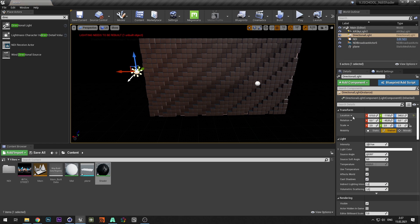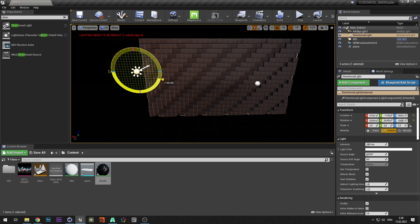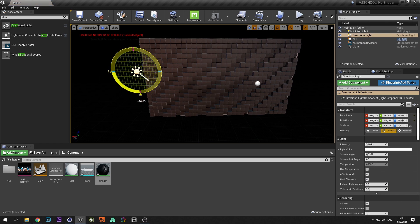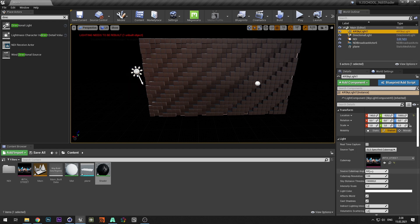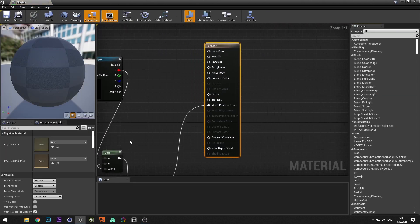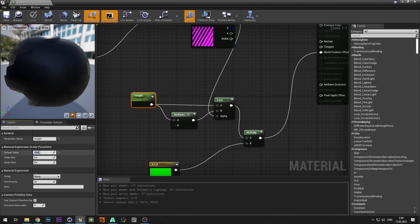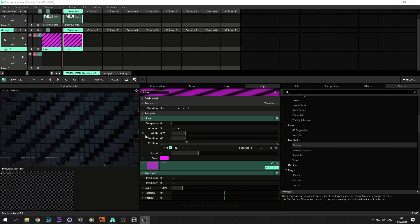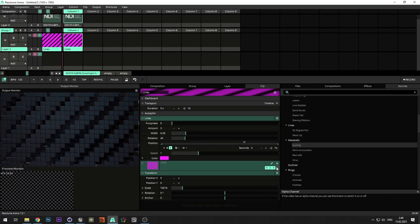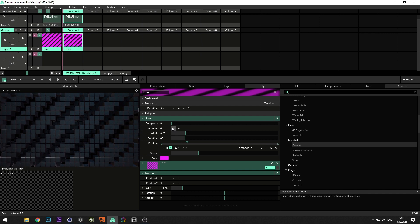Create a directional light and adjust its position. Also rotate the cubemap. And increase the range in the height parameter. Now we can start to play with Resolume sources.